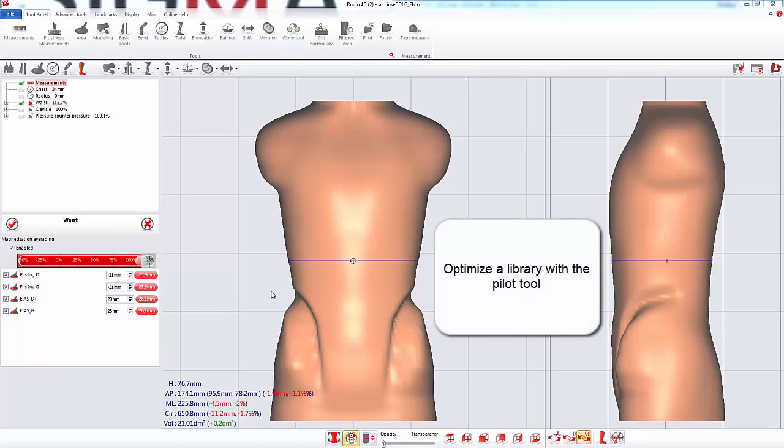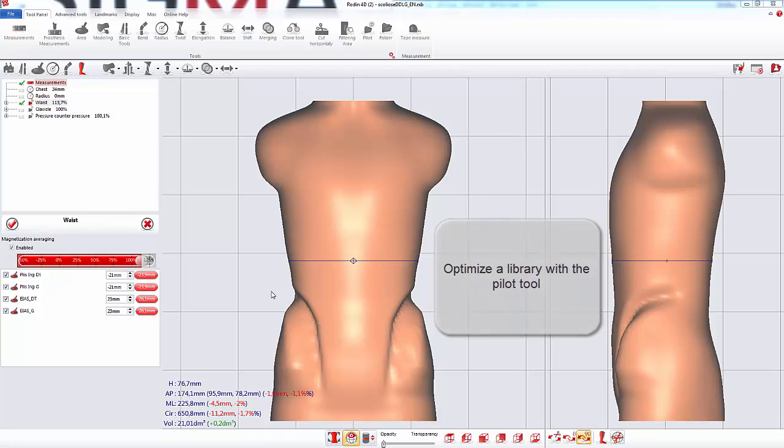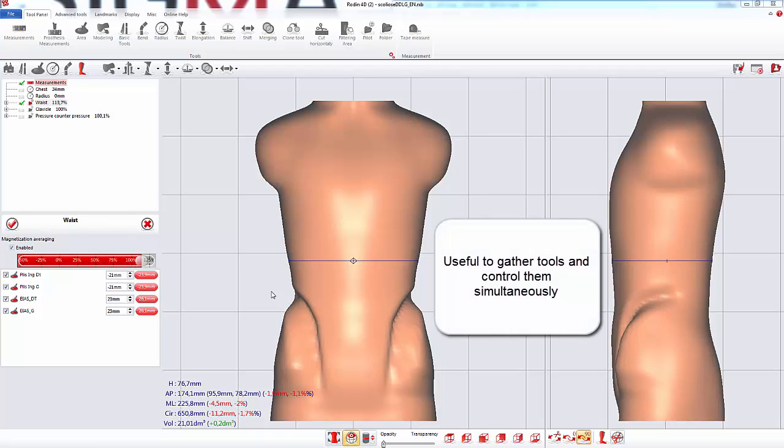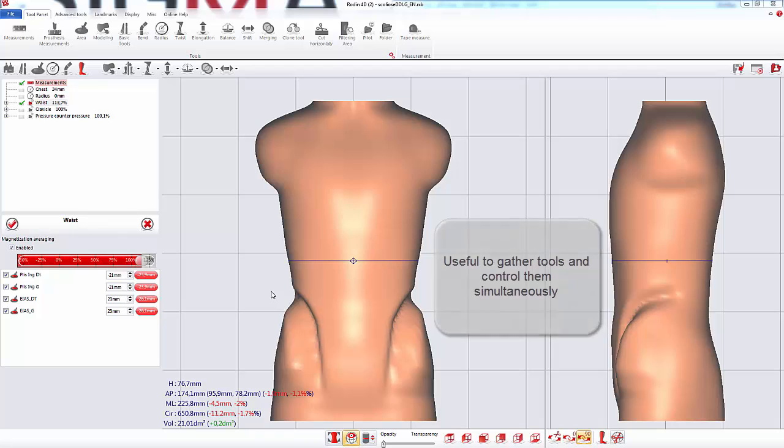In this video we will see how to optimize a library for the pilot tool. The pilot tool is used to gather tools according to their action. It allows you to control the amplitude of the tools selected in a proportional way.